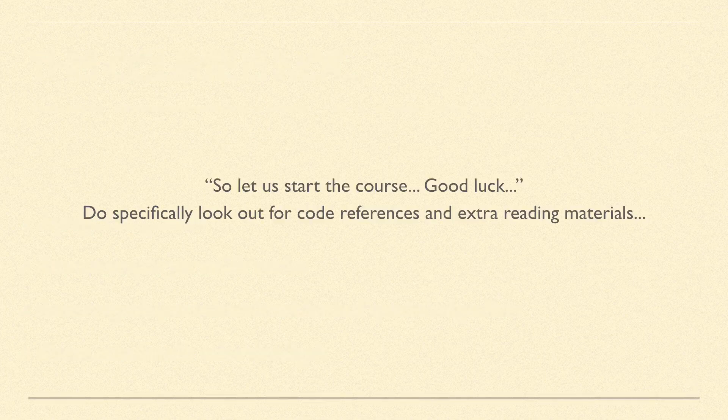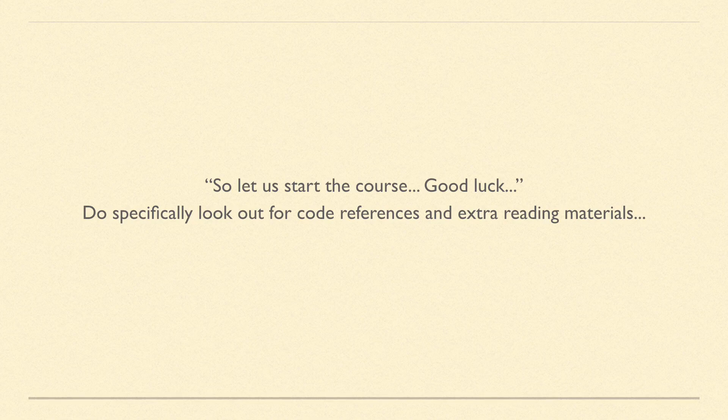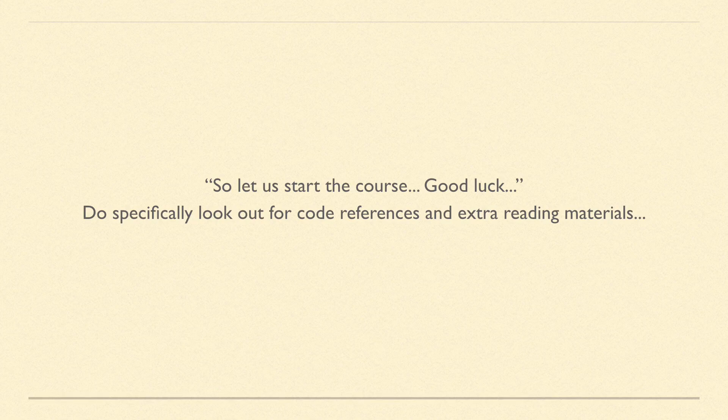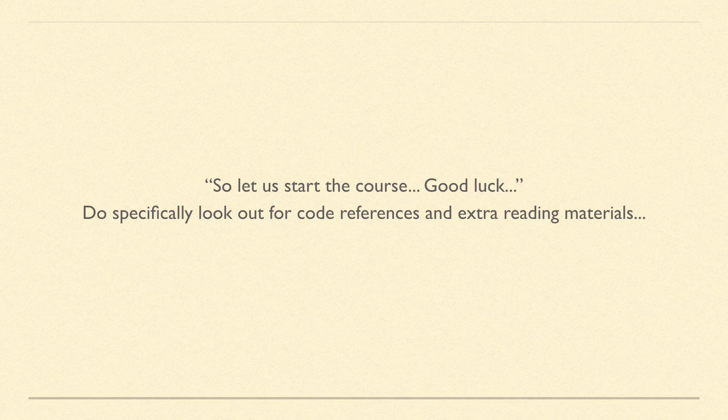So let's start the course, good luck. Since this is an online course, I'd recommend you a few things. First of all, each video can definitely be revised multiple times.